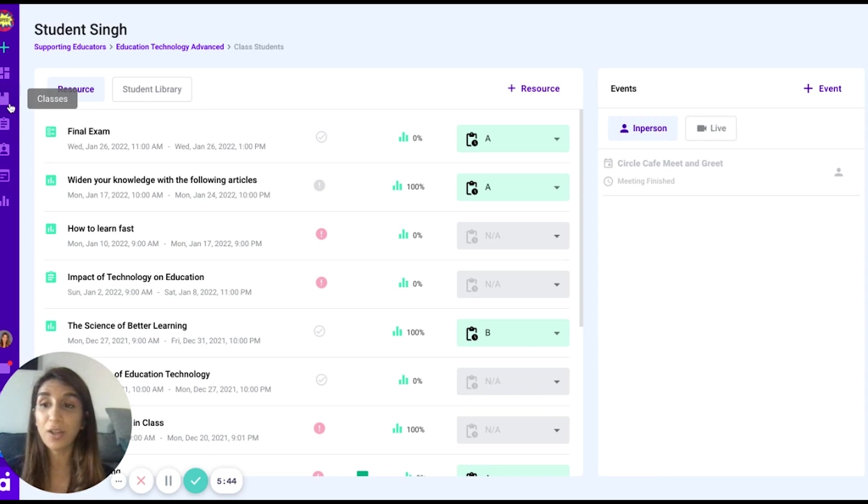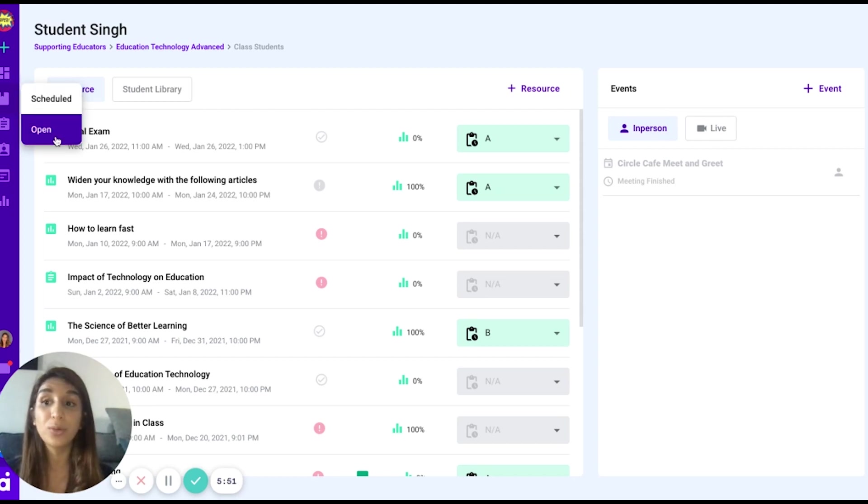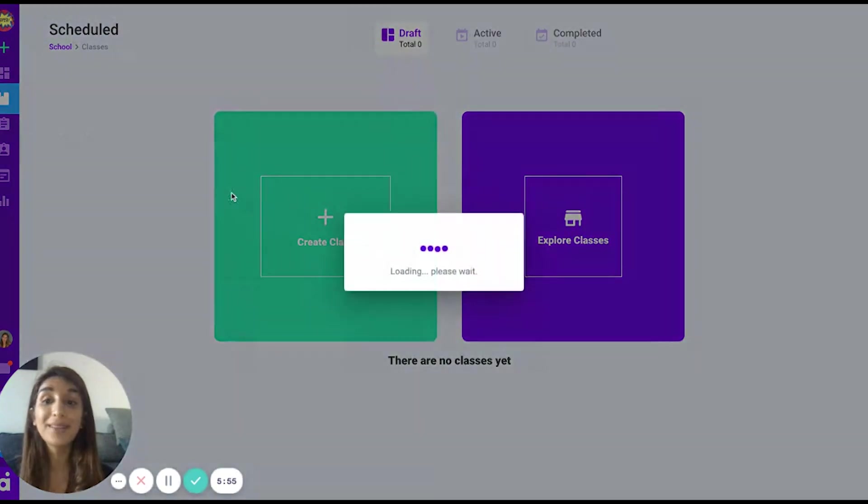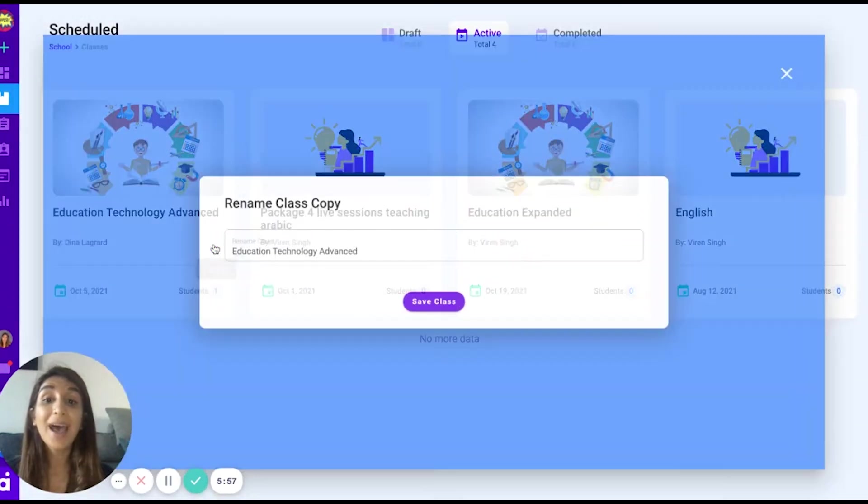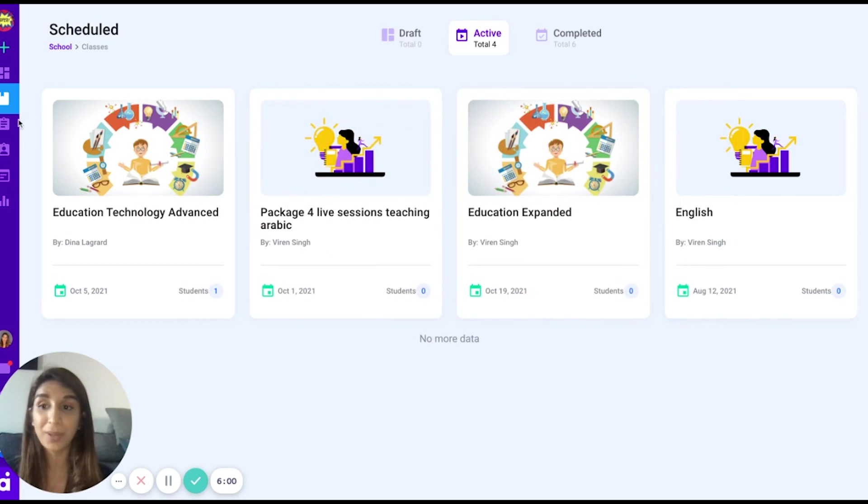If you look at the left side on the vertical column, you will notice that we have libraries for everything. If you have created a class based on the class type, it will go into its designated library. That means you can always go back to the class, copy it, and rename it and run it again. You do not need to repeat the work.